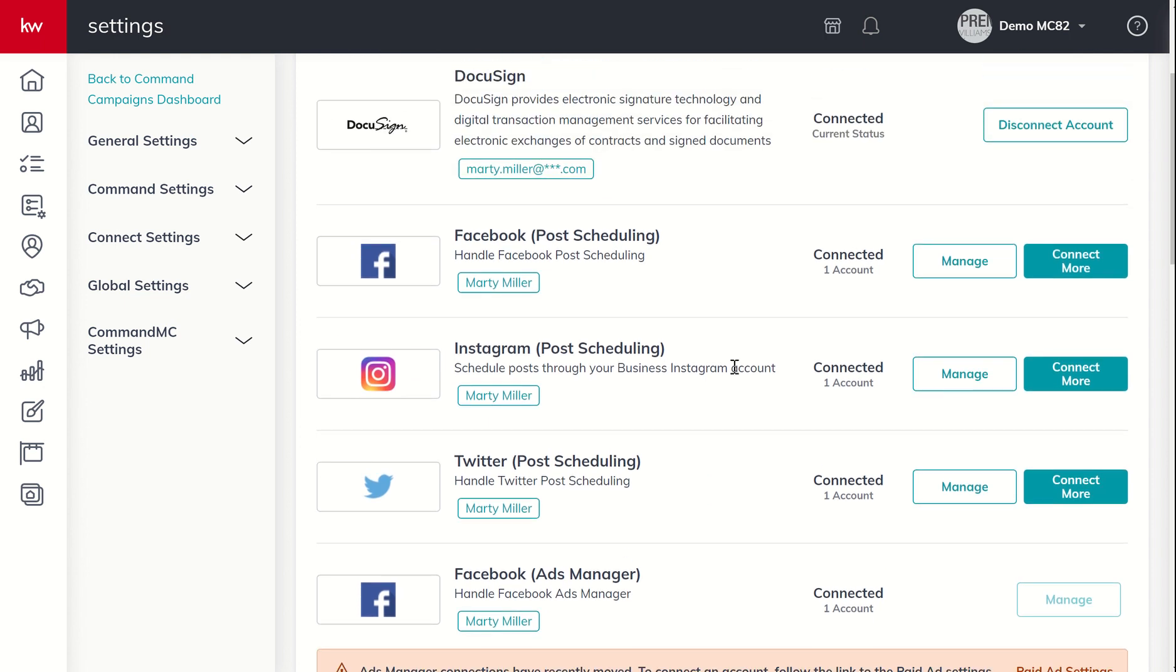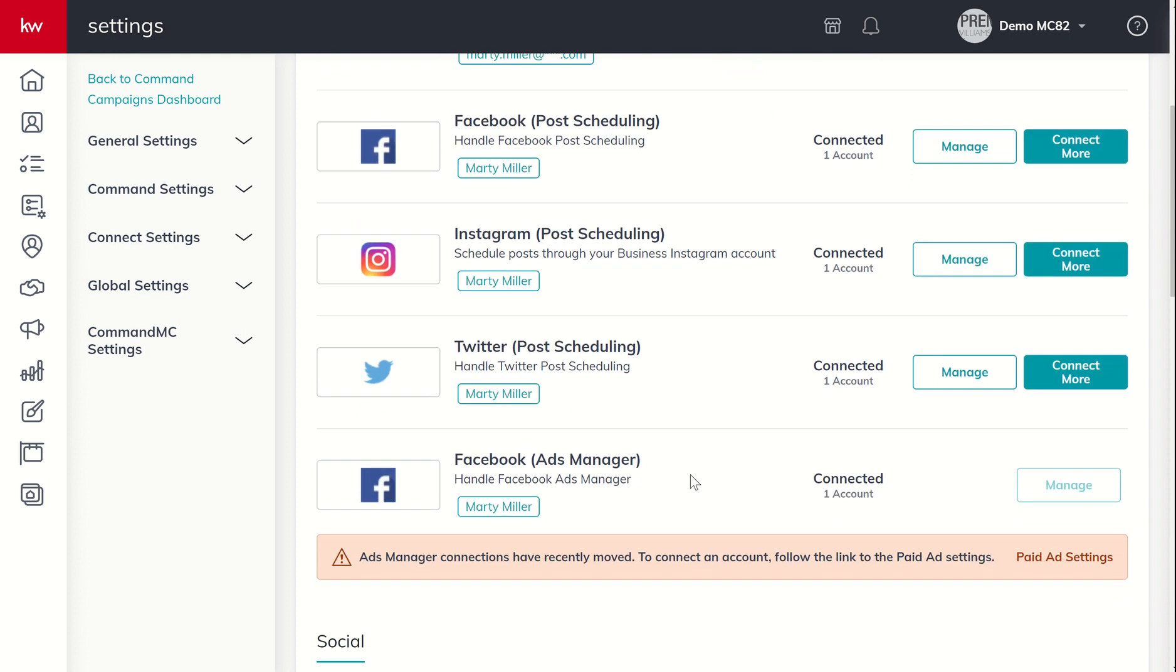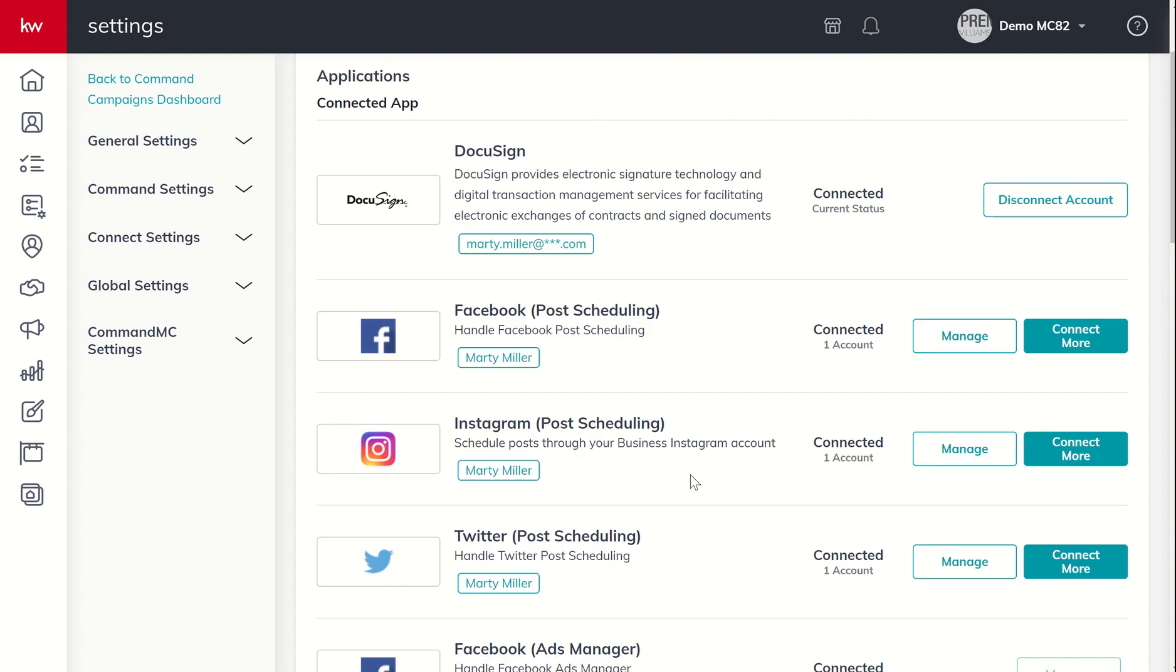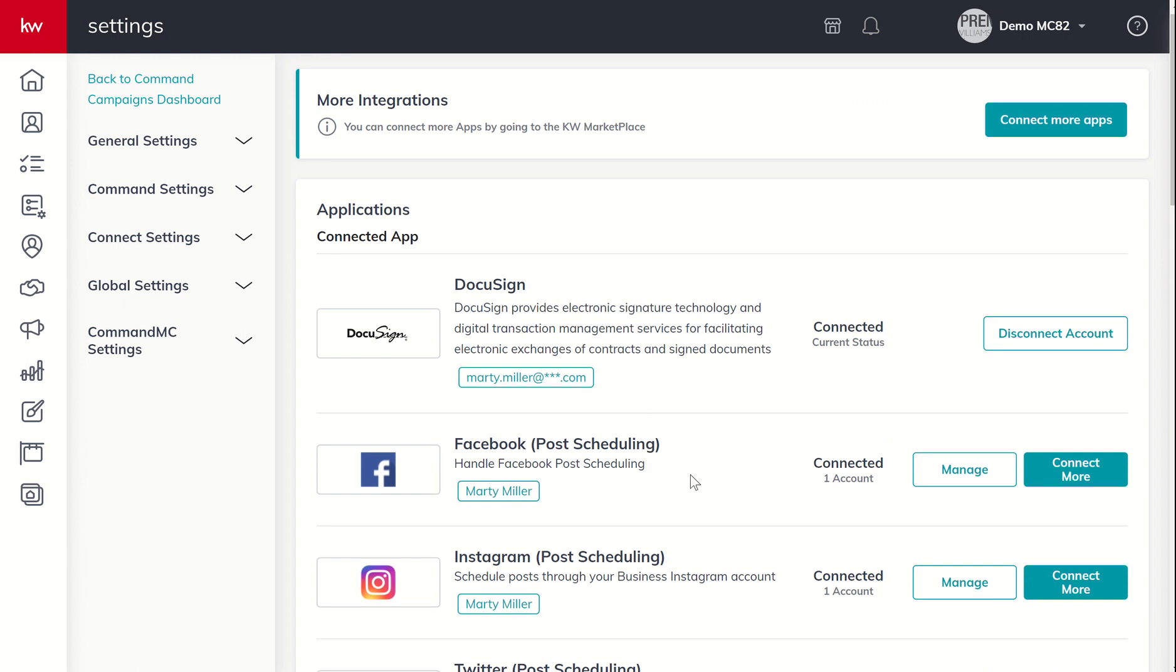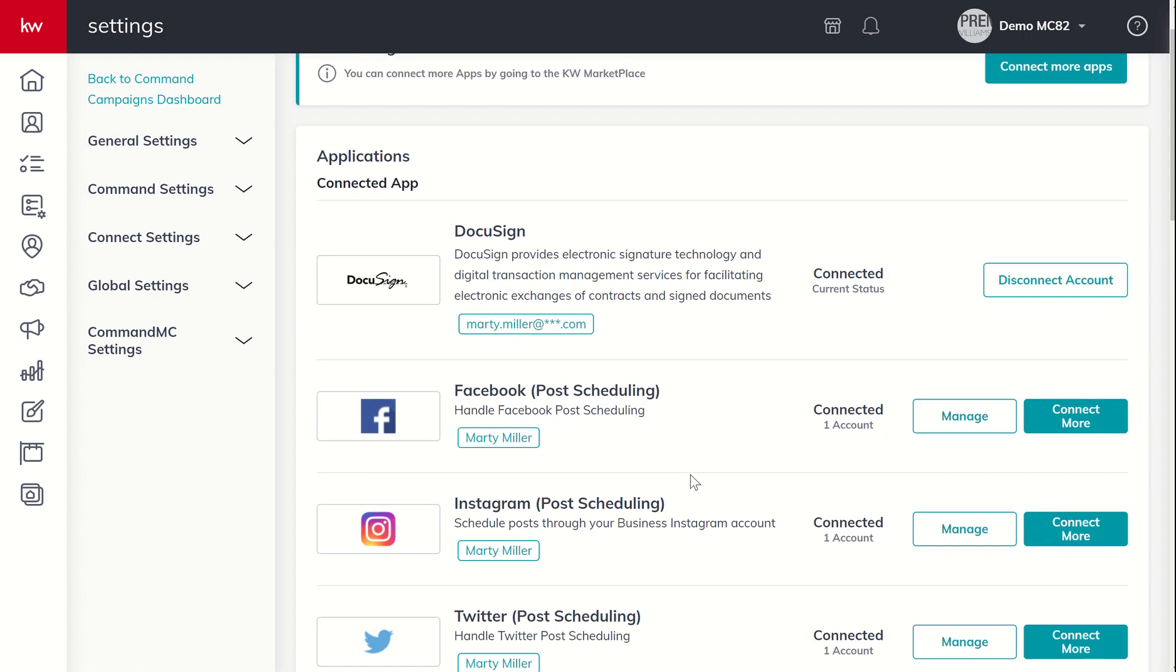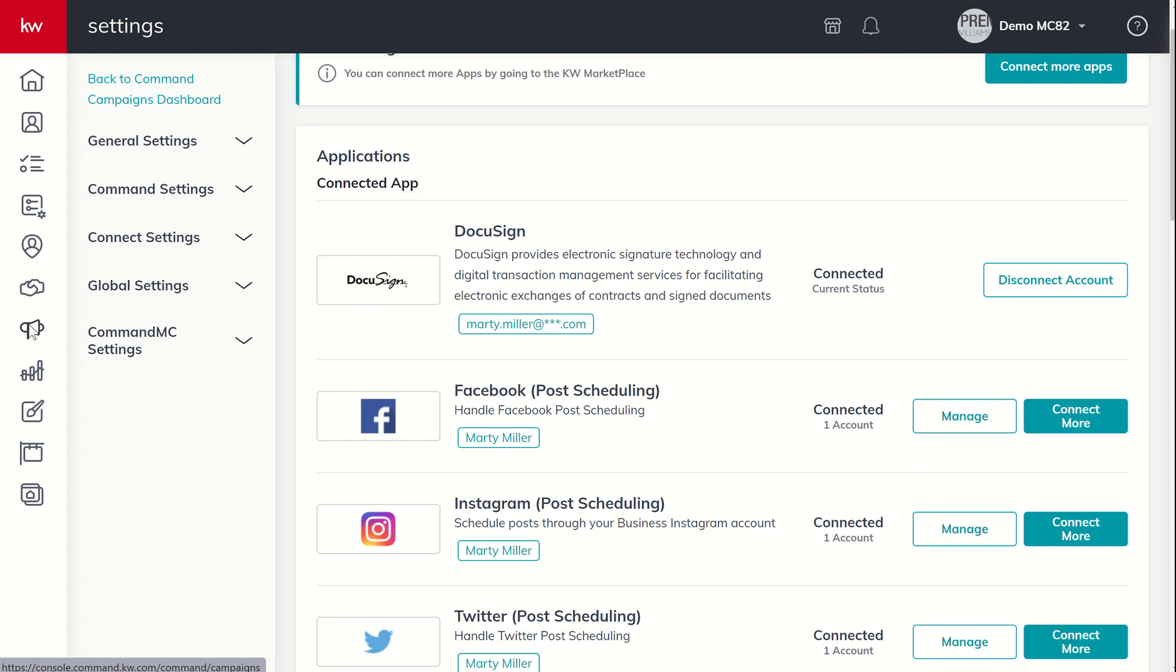And that's now going to allow me to have my Twitter account connected for social scheduling posts. This does not have anything to do with paid ads yet. We've got a different process for paid ads. We're going to talk about that in a feature challenge video where we get our Facebook pages connected. We get our payments set up.